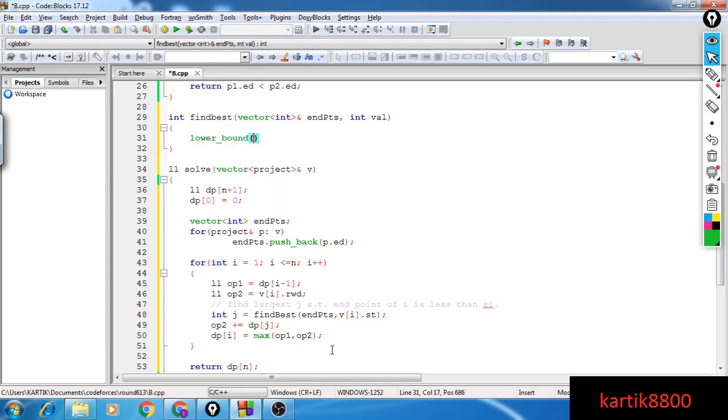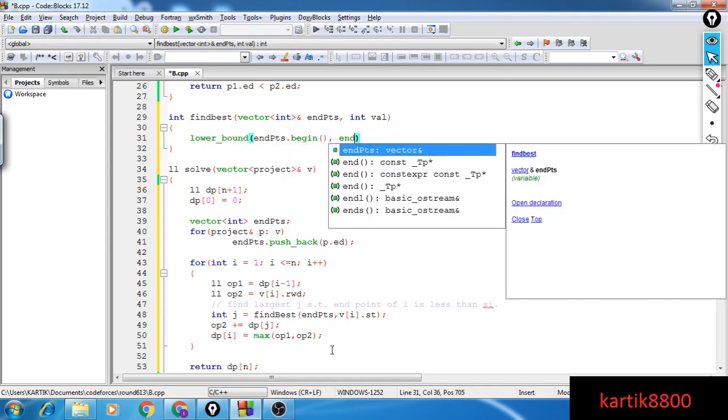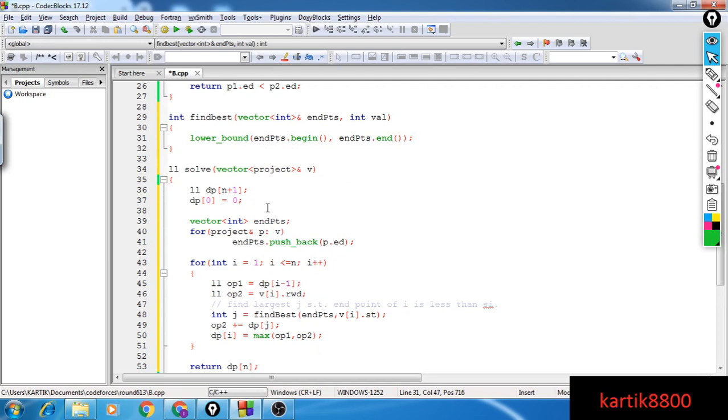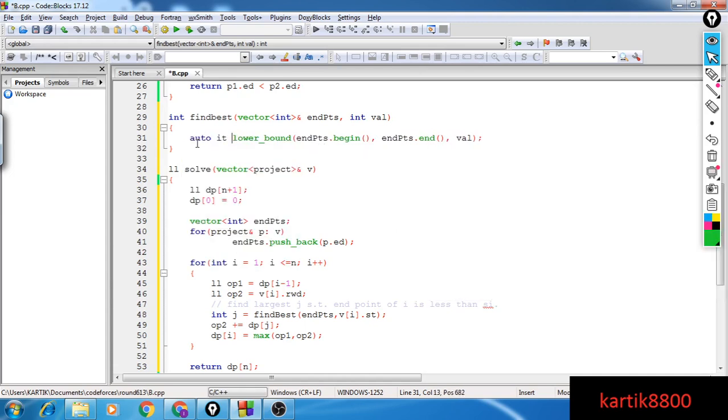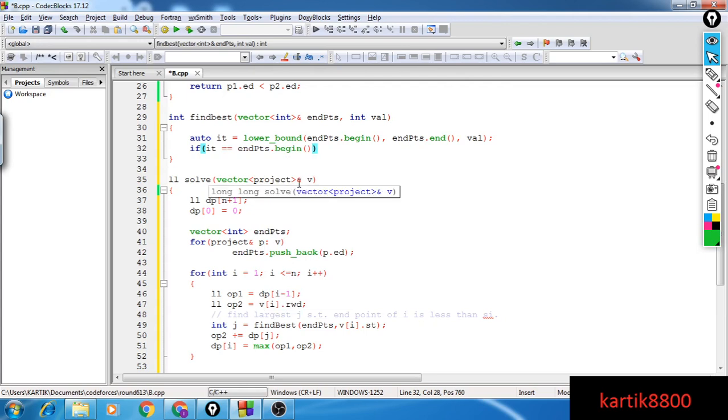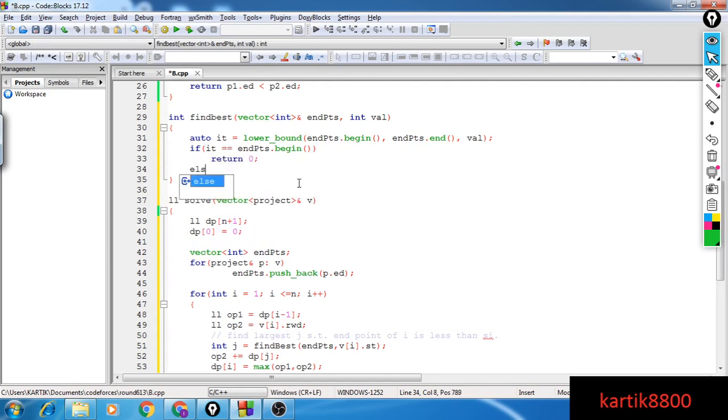So I can guess I will do a lower bound on this vector of endpoints, endpoints dot begin, endpoints dot end. So this returns an iterator to a value that is greater than equal to val or to it. Now if it equals to begin, that means it equals to endpoints dot begin. See, it points to the value that is greater than equal to val. I can decrement it and then it will point to the value that is less than val and the greatest value less than val. So I'll be decrementing it. However, if it equals to endpoints dot begin, then I cannot decrement it since it was already at the first point there. So this means that there is nothing less than this val. That is the idea. So if it equals to endpoints dot begin, I'll simply return a zero.